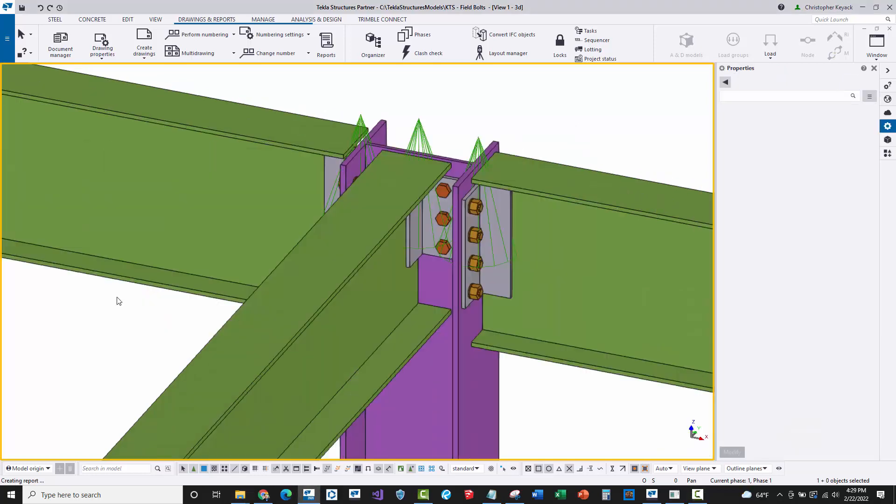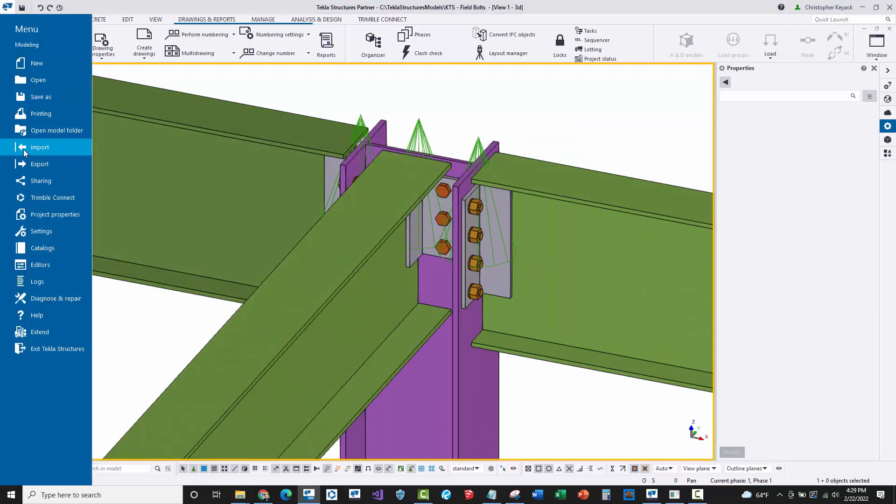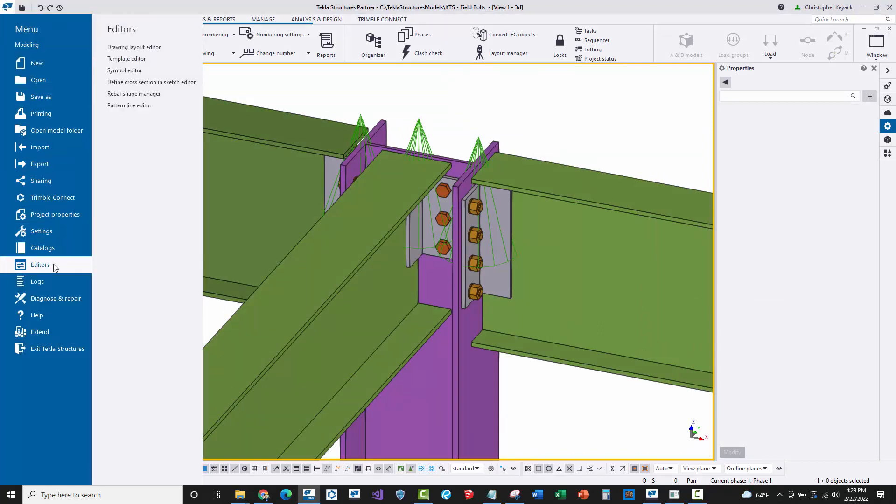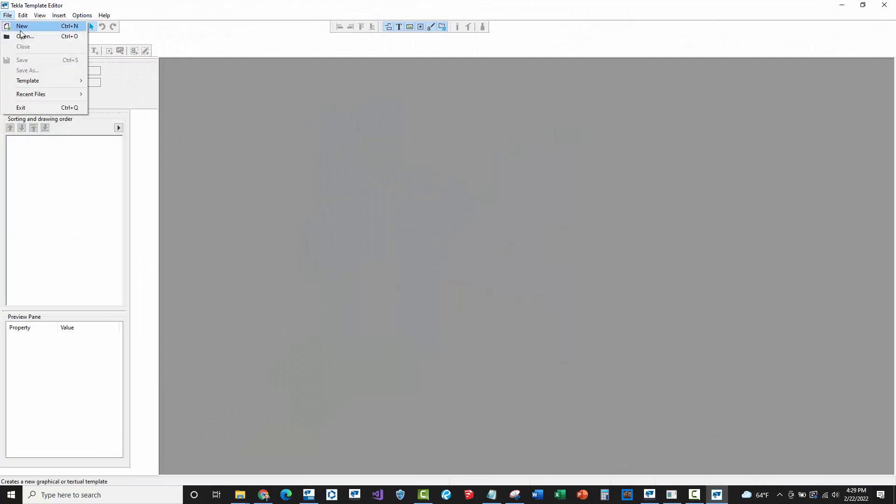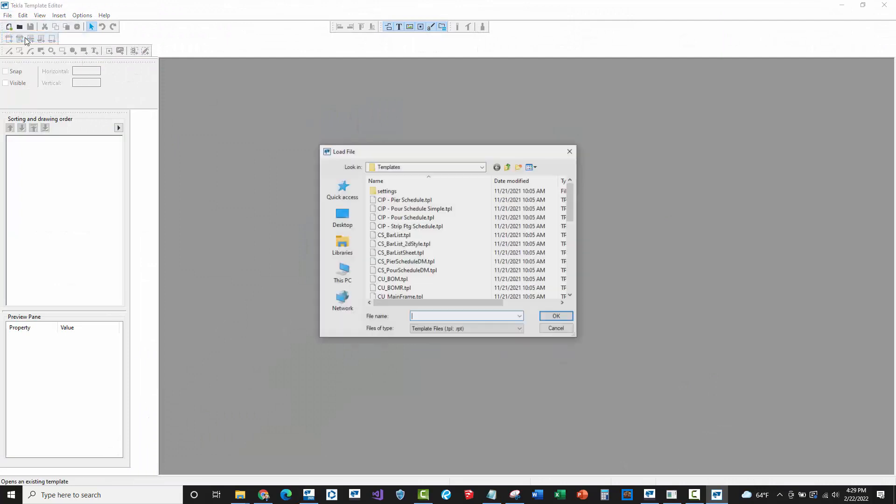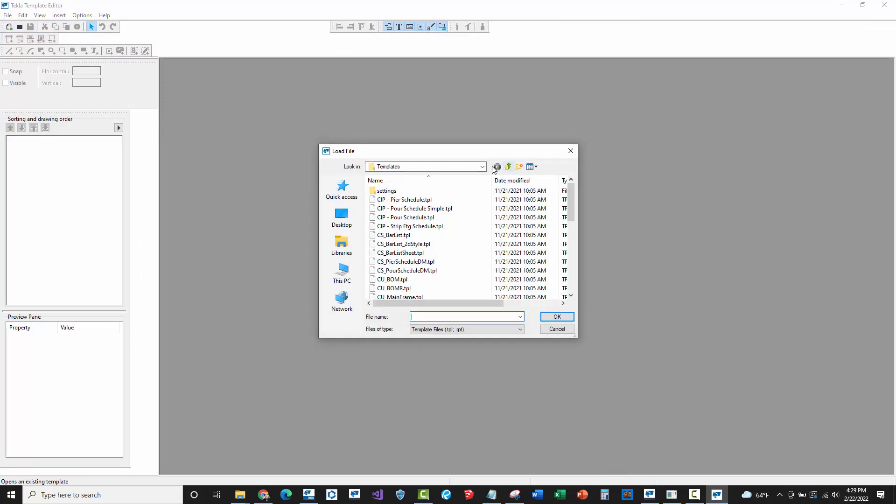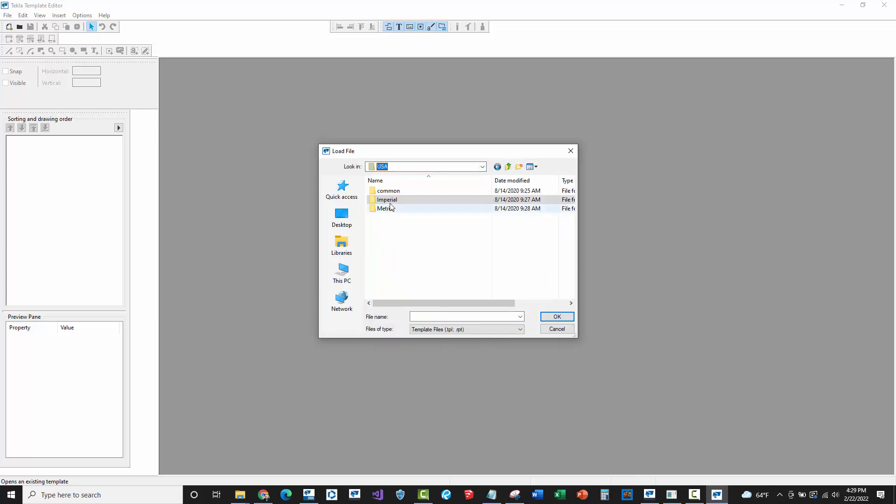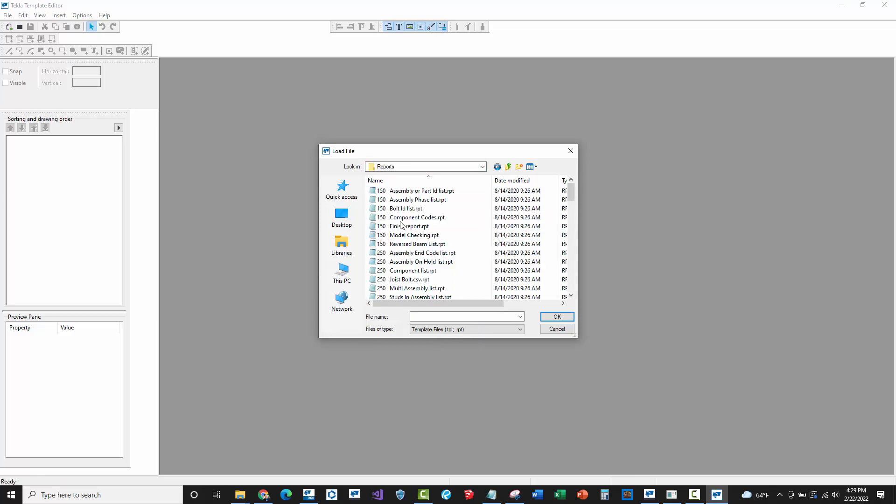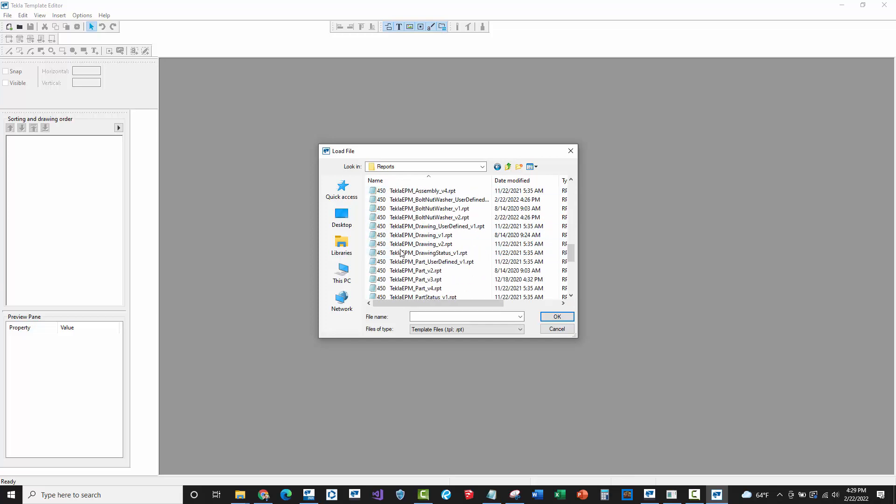I'm going to right click on this and say open file location so I can see exactly where this file is located. I need to know this because I'm going to open this report in the template editor and I need to know exactly where it's at and make sure that I've got the correct report that I'm working with. We're in environments, USA, common, steel and reports, and now I'm going to modify this.